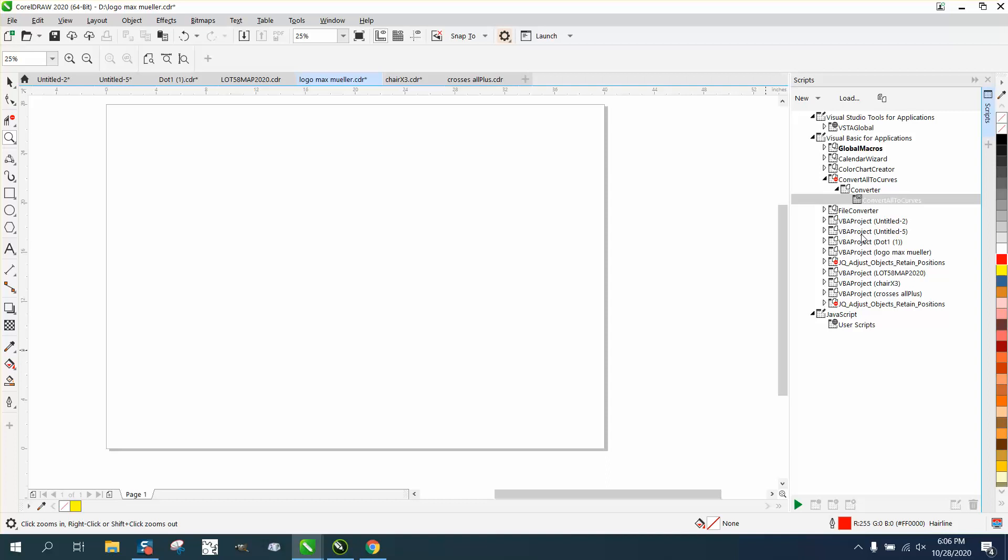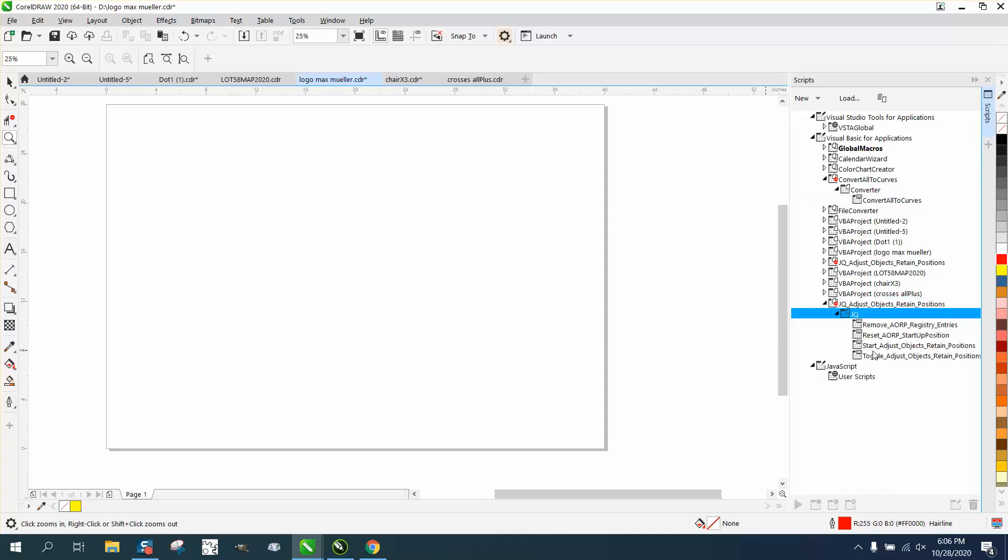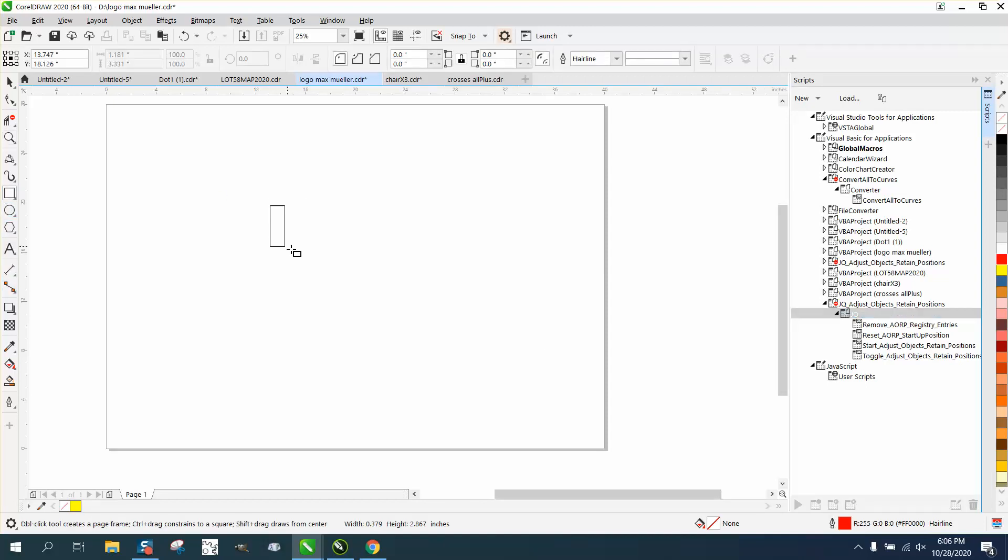Let me see where it is. Adjust objects. Yeah, this is it right here. And then the JQ, and then it's always going to be start. So let's leave that open for a second.